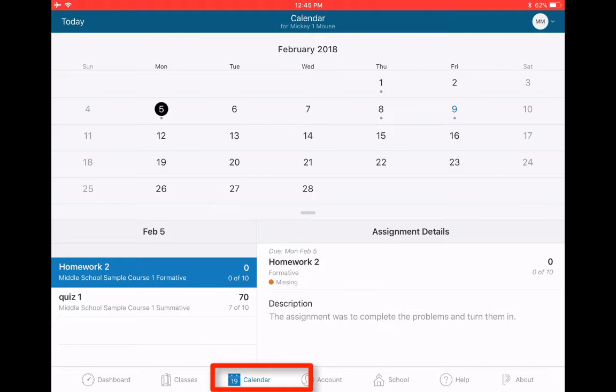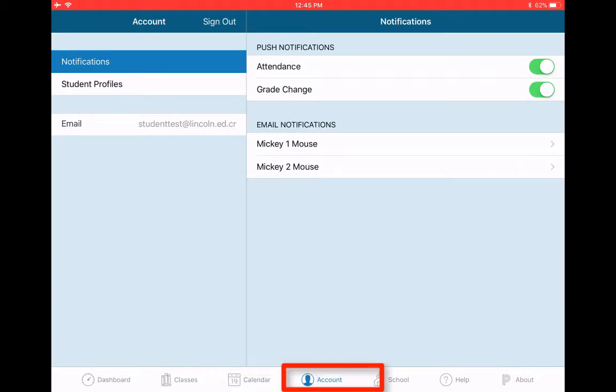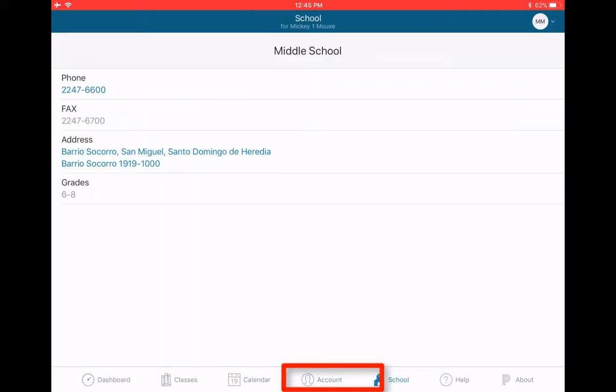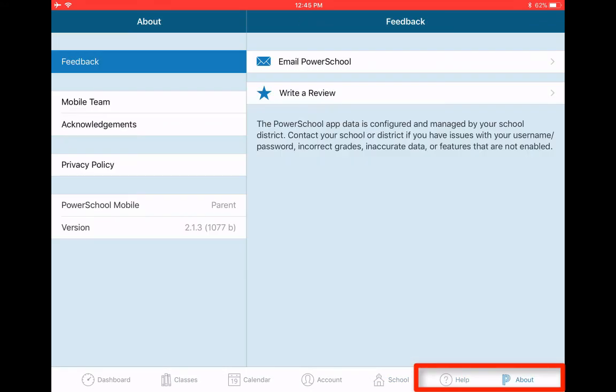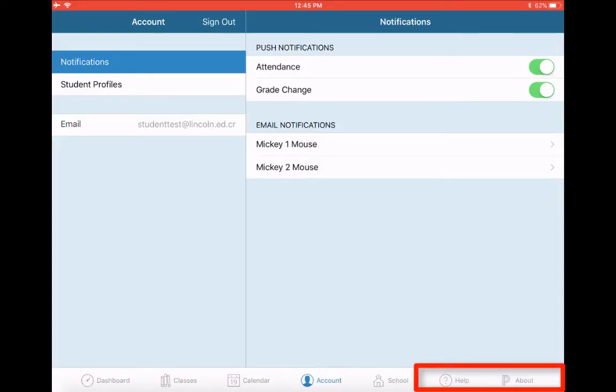I can get the calendar. I can see if there's any homework missing, anything due. This is just account information for your student. Some information about the school if you need to contact them. And then the help and the PowerSchool thing are just for PowerSchool. Those are just basic features of the app.